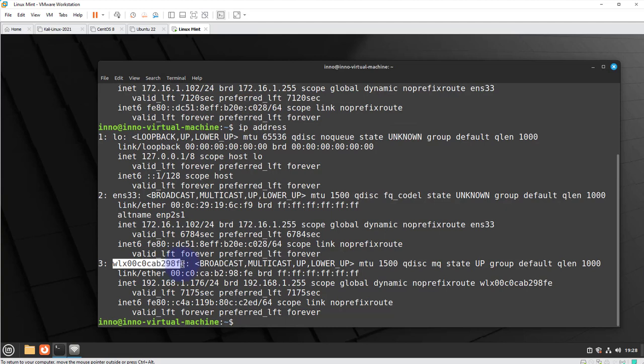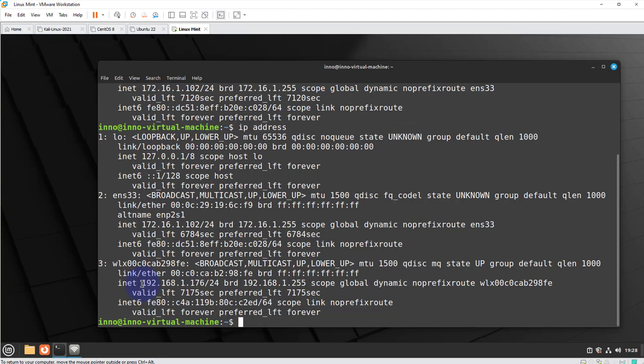and this time as you can see here we have an additional network adapter which starts with WL. So this is for our wireless network and as you can see here we actually do have an IP that we received via DHCP from our wireless router and the IP is 192.168.1.172. So that shows us that we have been able to connect our Linux Mint virtual machine to our wireless network.